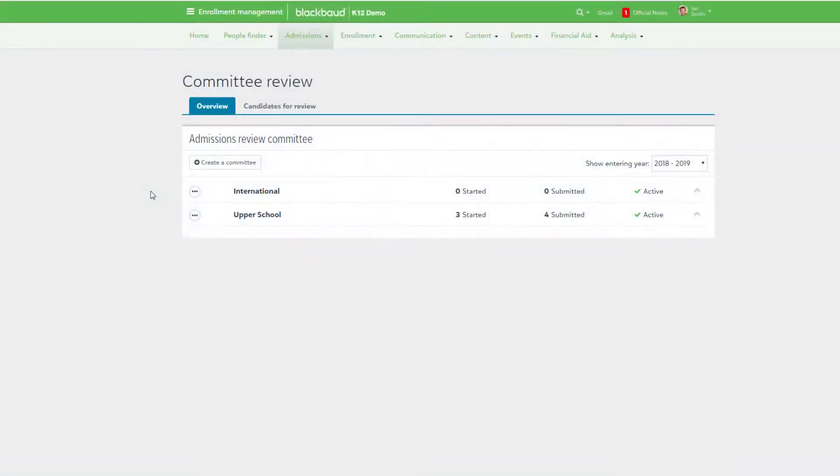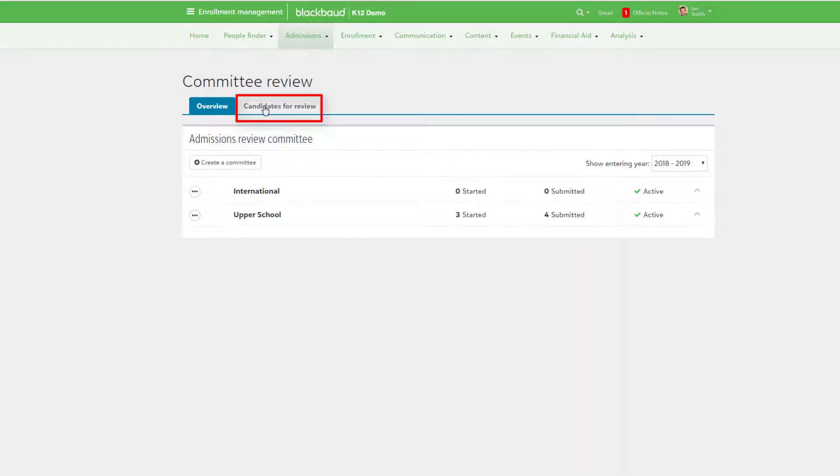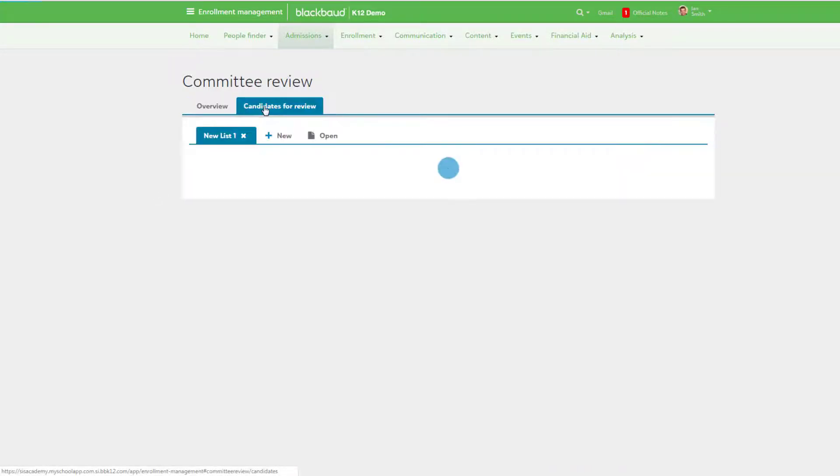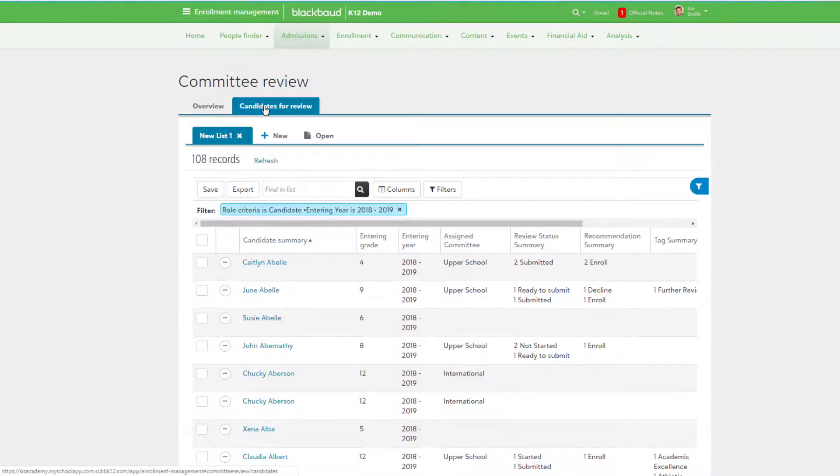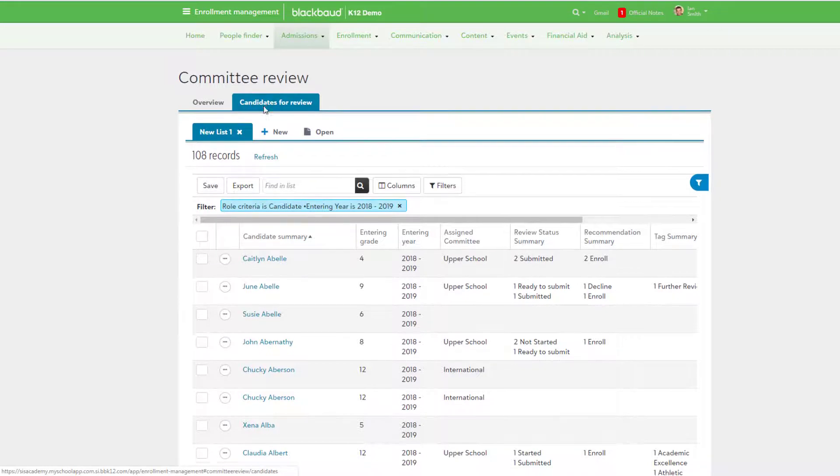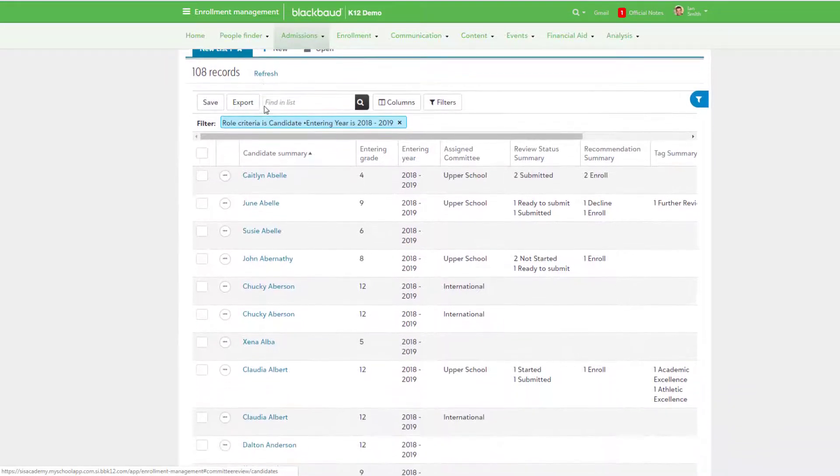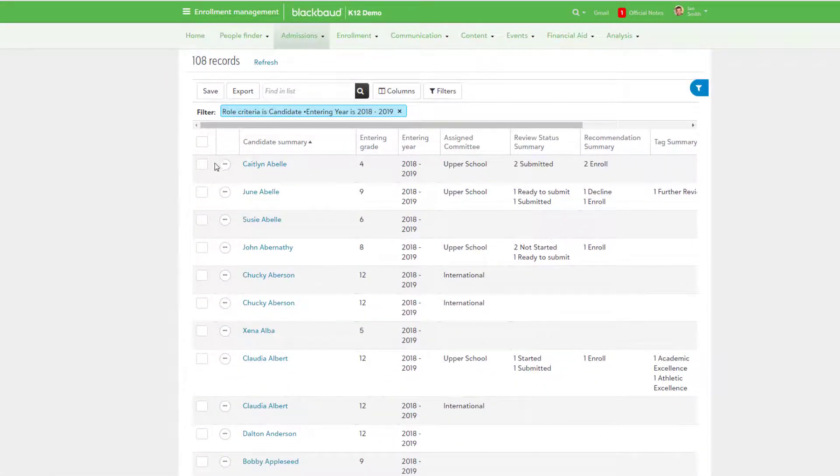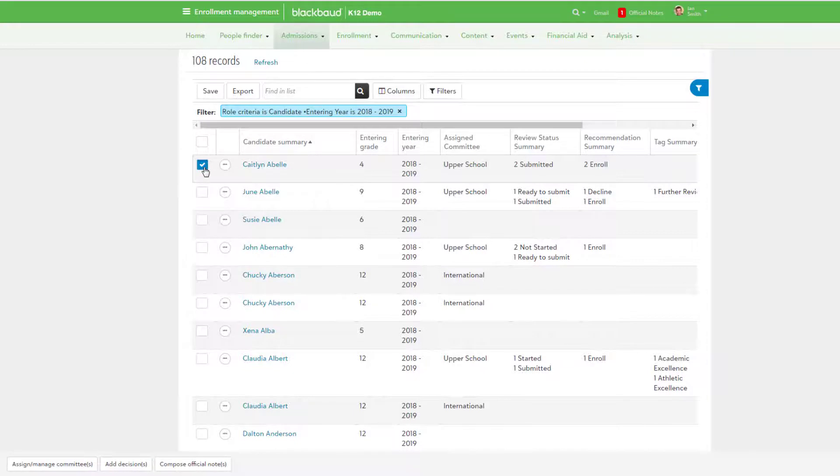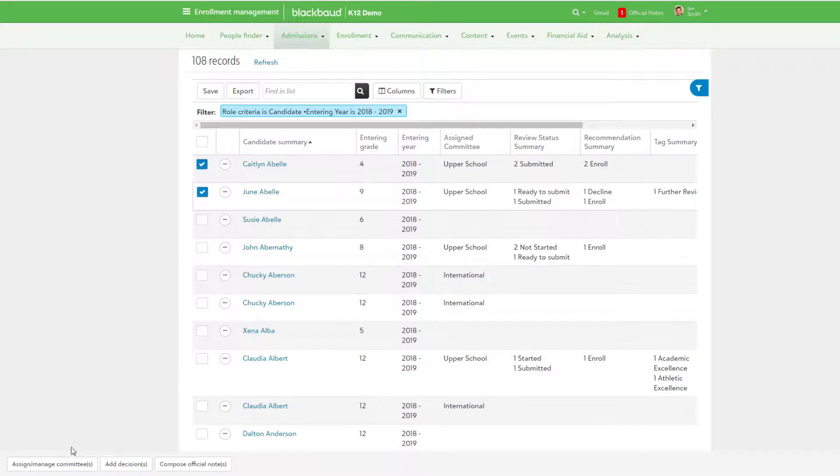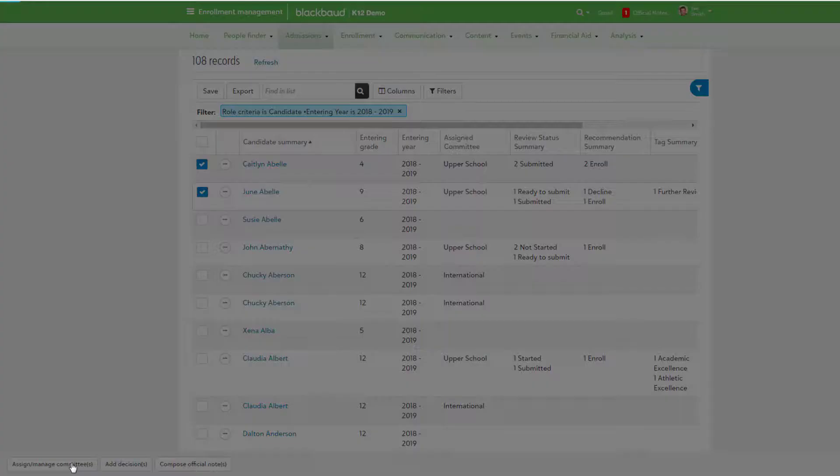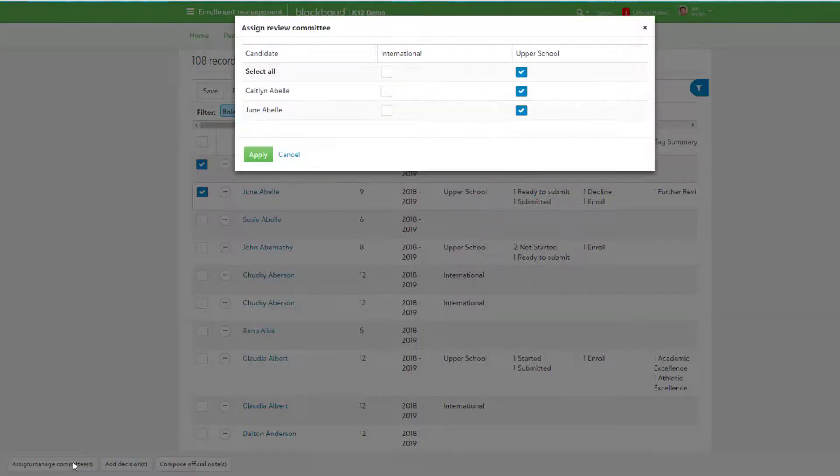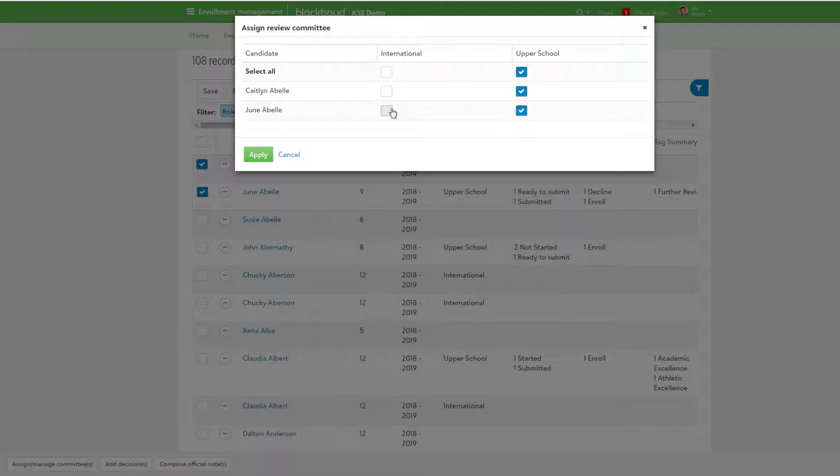When you're ready to assign candidates to your newly made committee, select Candidates for Review. This list provides workflows for adding or removing candidates, reviewing feedback, adding school decisions, reopening a review, and sending official notes. A list of candidates appears based on the filters and sorting used. Select one or more candidates and then Assign Manage Committees to select which committee all selected candidates are applied to.